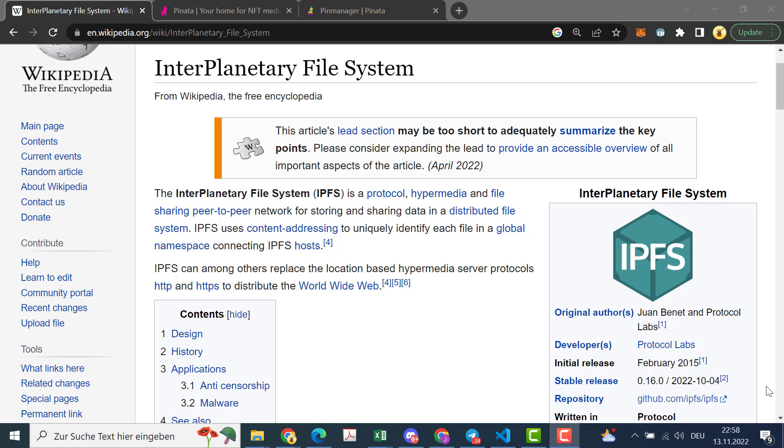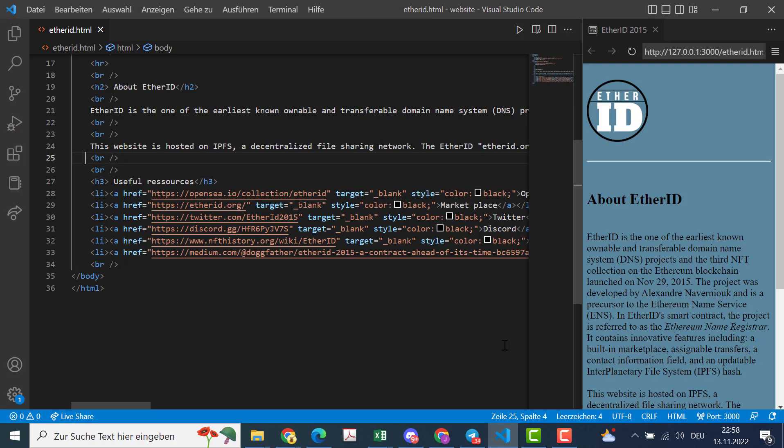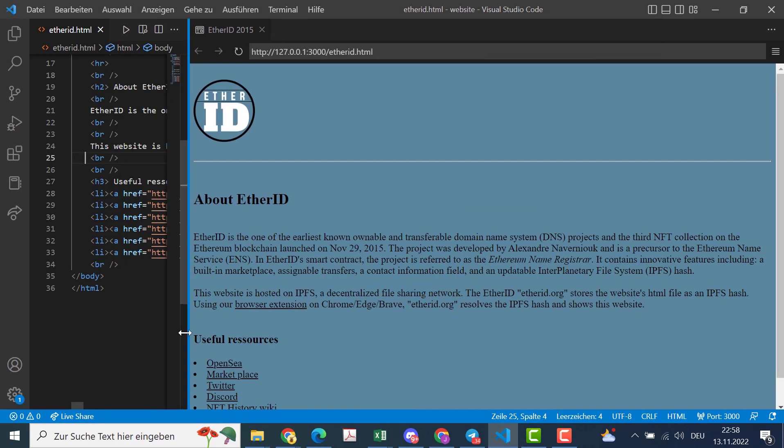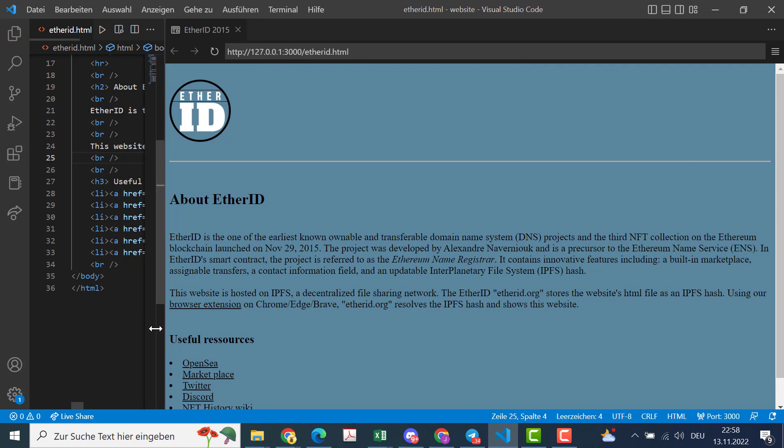So I was preparing a small HTML file that is showing something like an extended link tree where I talk about the Ether IDs and where you can find us and how to use everything.